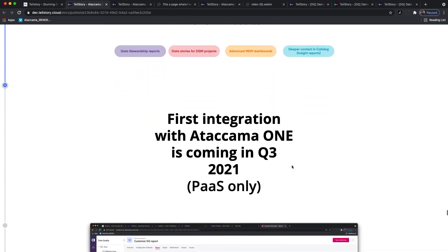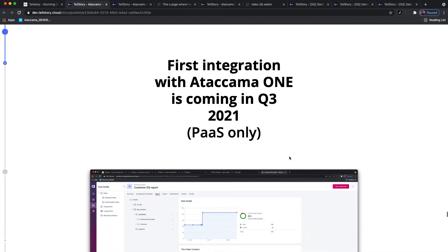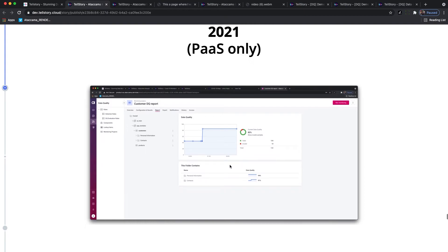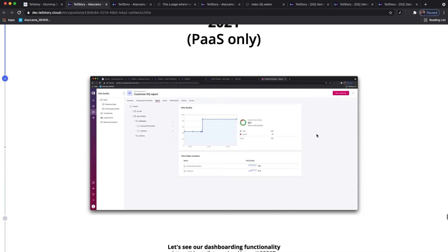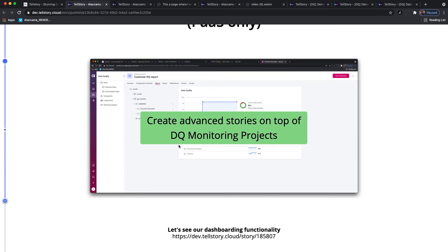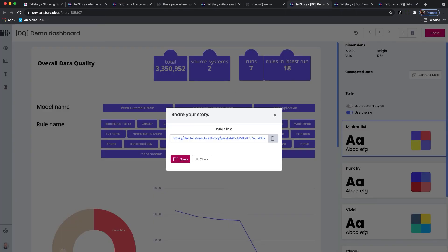The first integration will happen with Ataccama One in Q3 2021. Later this year it will only be available in PaaS, our platform as a service at Ataccama cloud offering. The first one will be what I already mentioned, the customer data quality report. You can check the other demo which is running in parallel. This essentially allows you to define different data quality rules on top of datasets and then you can see the development over time. When it comes to some custom reports, for example somebody would like to create a report for a specific system or filtering only for specific rules, you'll be able to use TellStory. You'll see the data quality monitoring as a data source and you'll be able to create a new advanced data quality monitoring project.